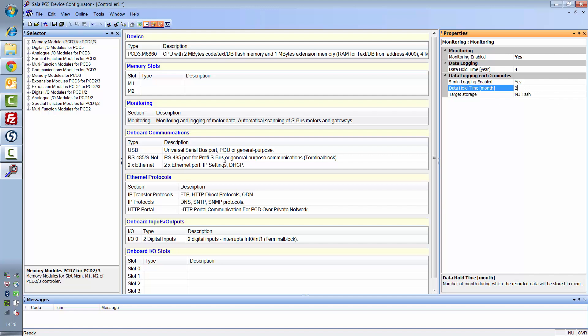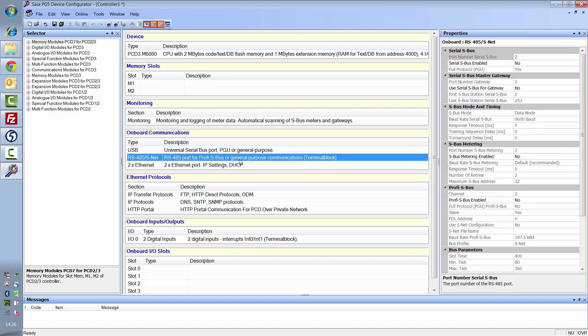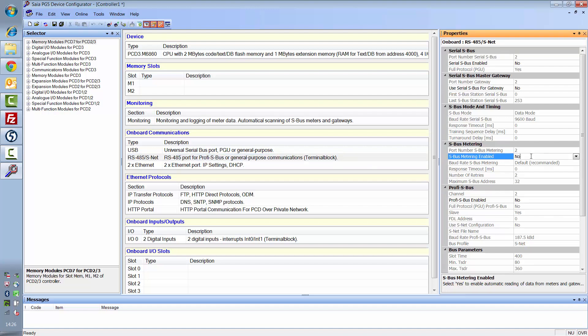I've now activated the function, and I'd also like to automatically read SBUS meters via the RS-485 port. To do this, select the RS-485 port to which the meters are connected and activate the SBUS metering function there. Note that as of now, this port can only be used for the scanning of energy meters. No other devices can be connected or read via this port.